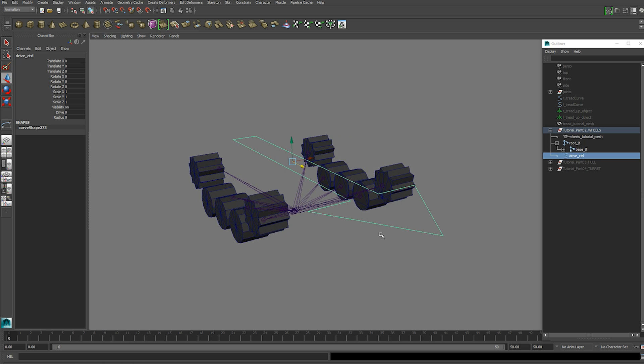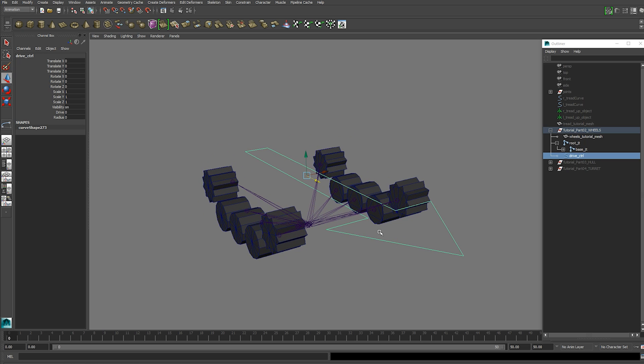I just used a curve and drew an arrow, but you can use anything you want. Freeze all the transforms on it.